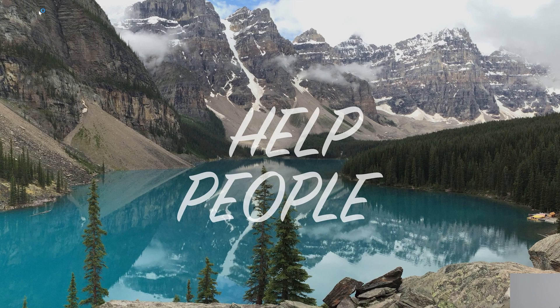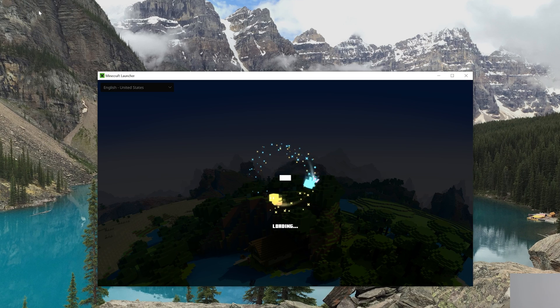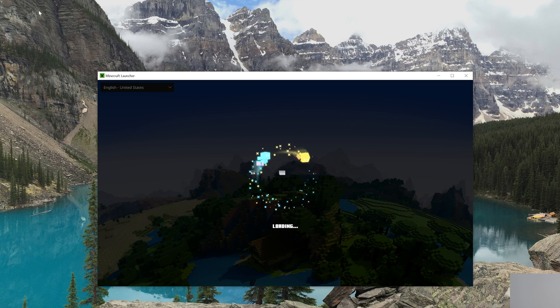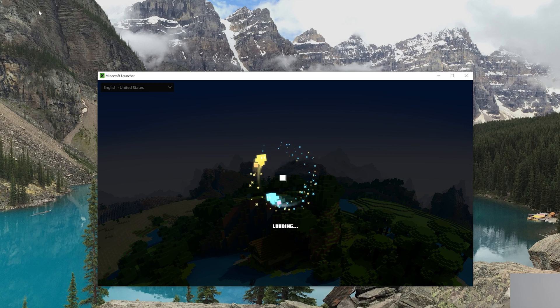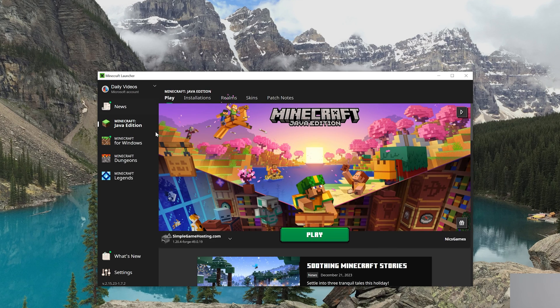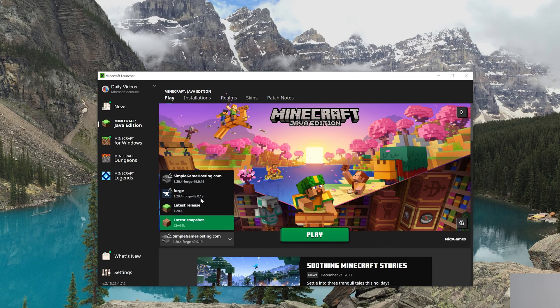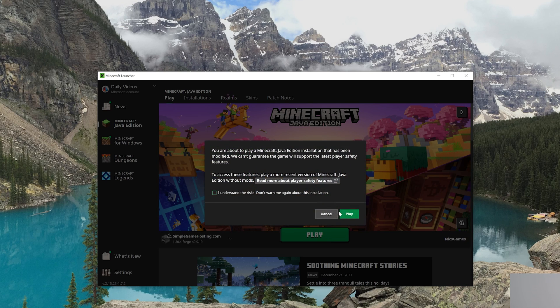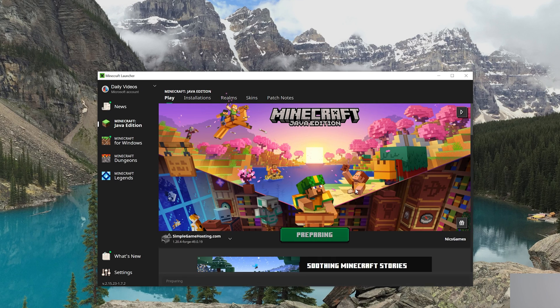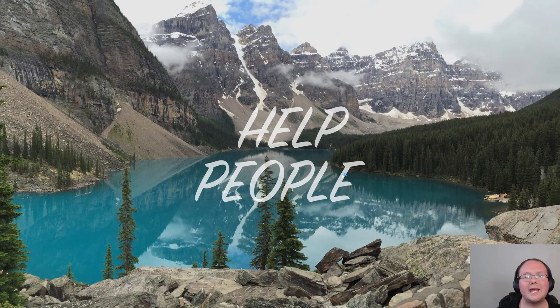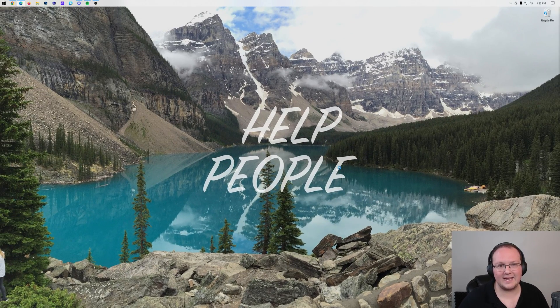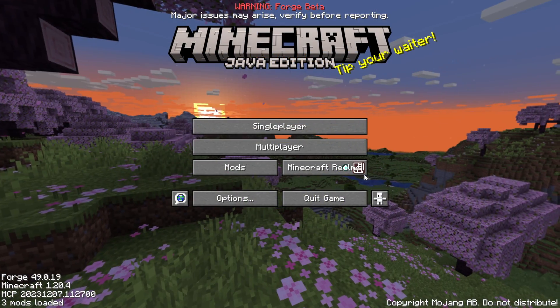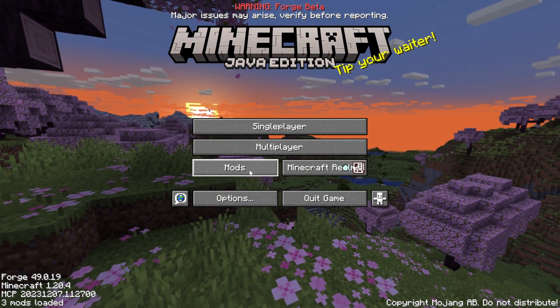Then, you want to open up the Minecraft launcher again. This time, also making sure to play Minecraft with Forge. You always want to make sure you're playing Minecraft with your Forge installation. Either the one that was there by default, or if you created your own, with that one. So, your Forge installation that has 1.20.4-Forge under it. When you play Minecraft with it this time, Xero's Minimap will be installed once we get back in-game.